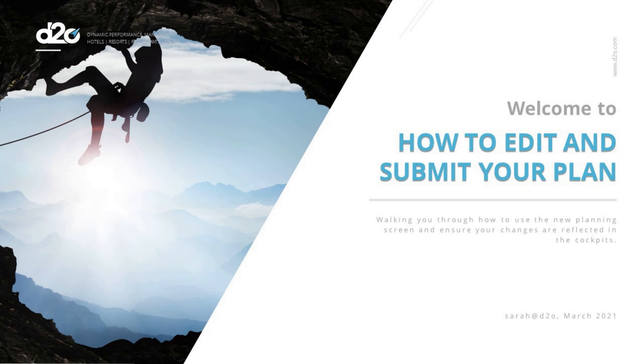Hello and welcome. My name is Sarah Turner. Having worked hard to design this new planning module, I look forward to showing you how easy it is to review, edit and submit a budget or forecast.